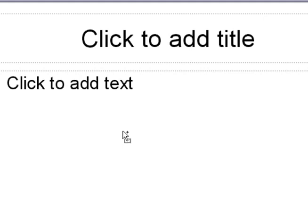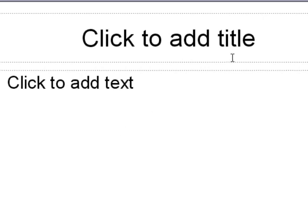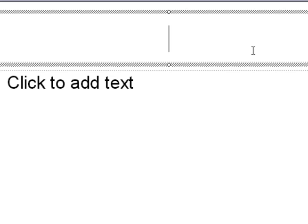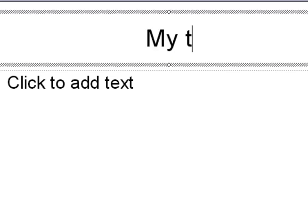To enter Text, move the cursor over Click to Add Title and Click. Same thing again for the Text selection.